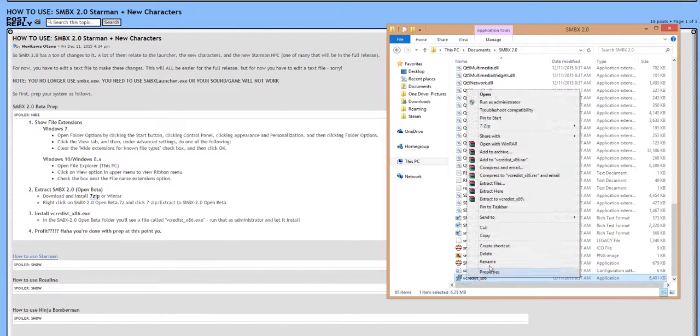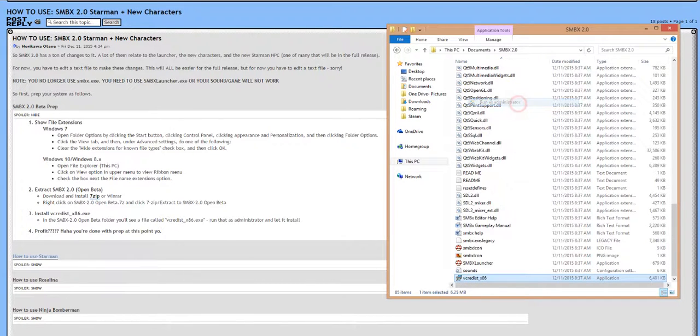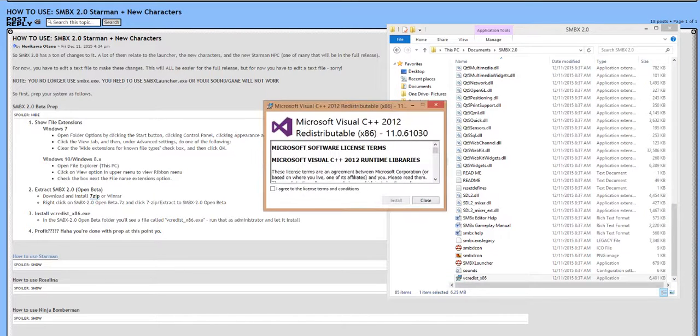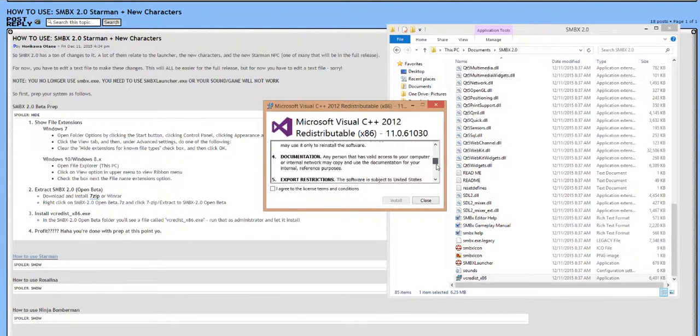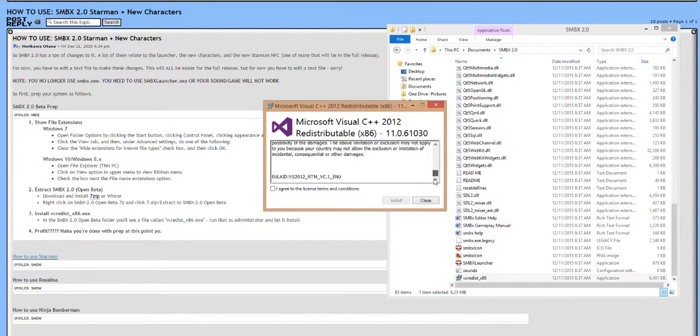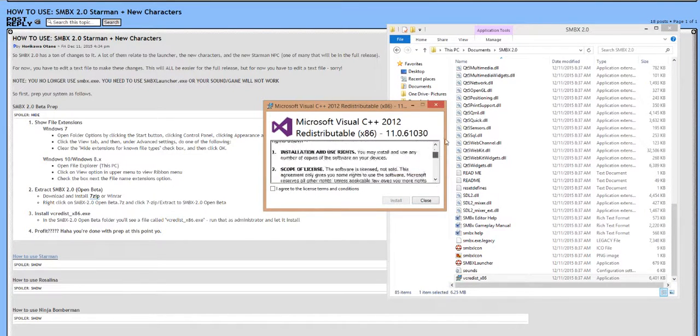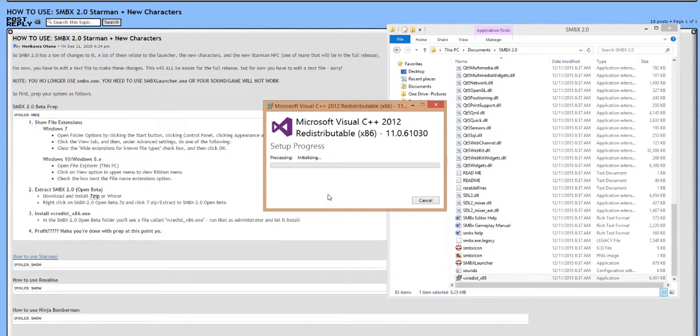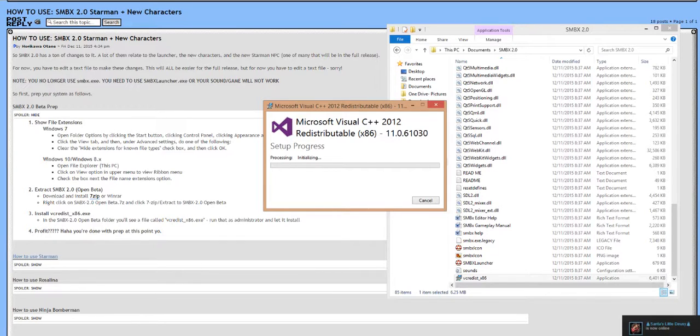So we're going to want to actually right-click this, run as administrator, go ahead and click yes, and then let it do whatever the hell it wants. Pretend to read this, if you actually read it, then kudos to you. Go ahead and let this install, and according to Horikawa, profit about five times the question marks, and congratulations you're done.